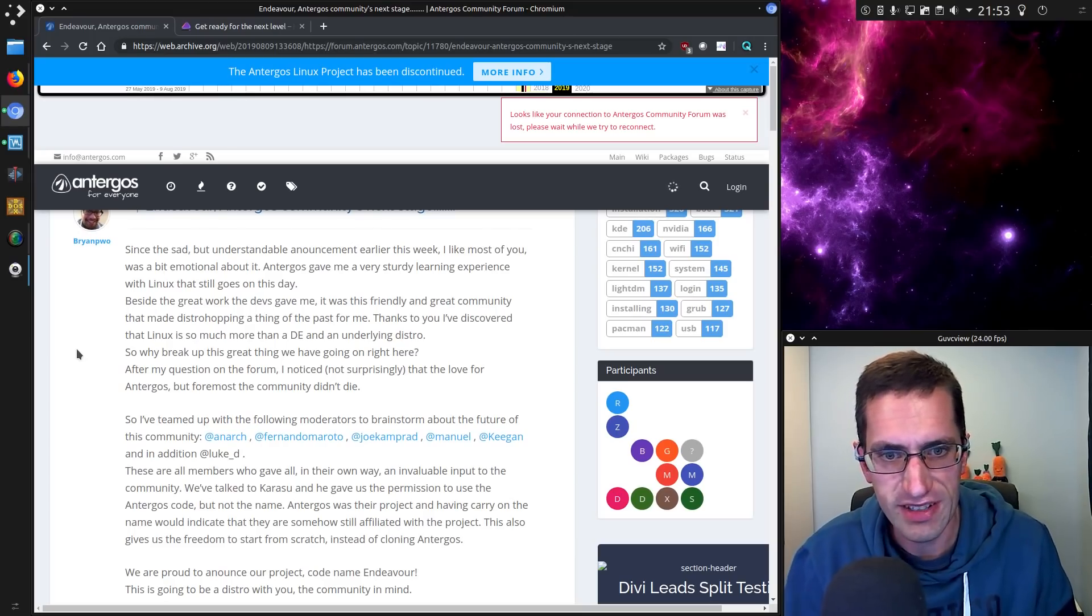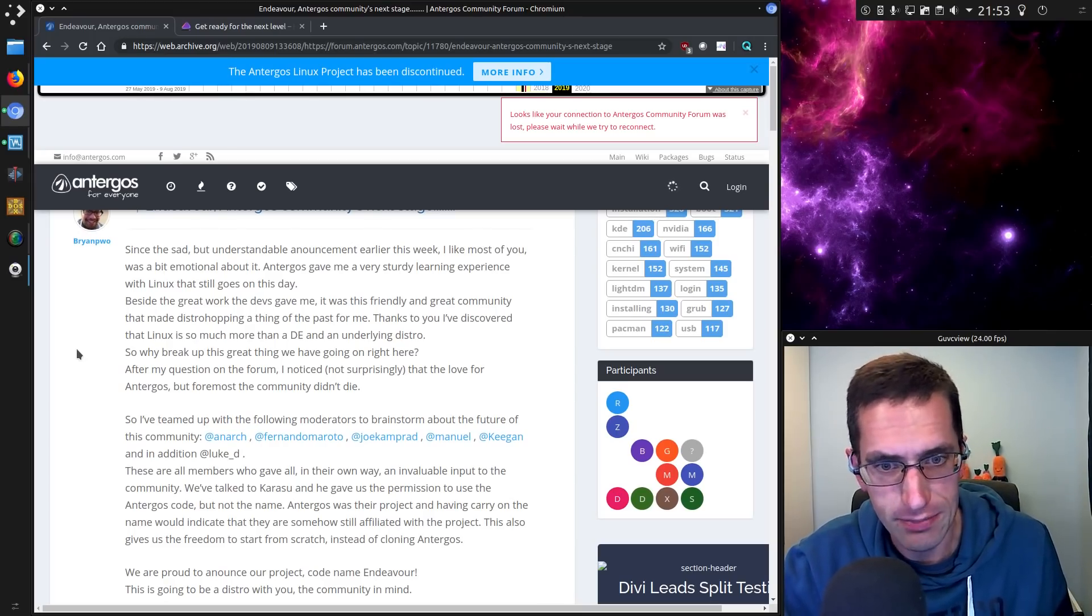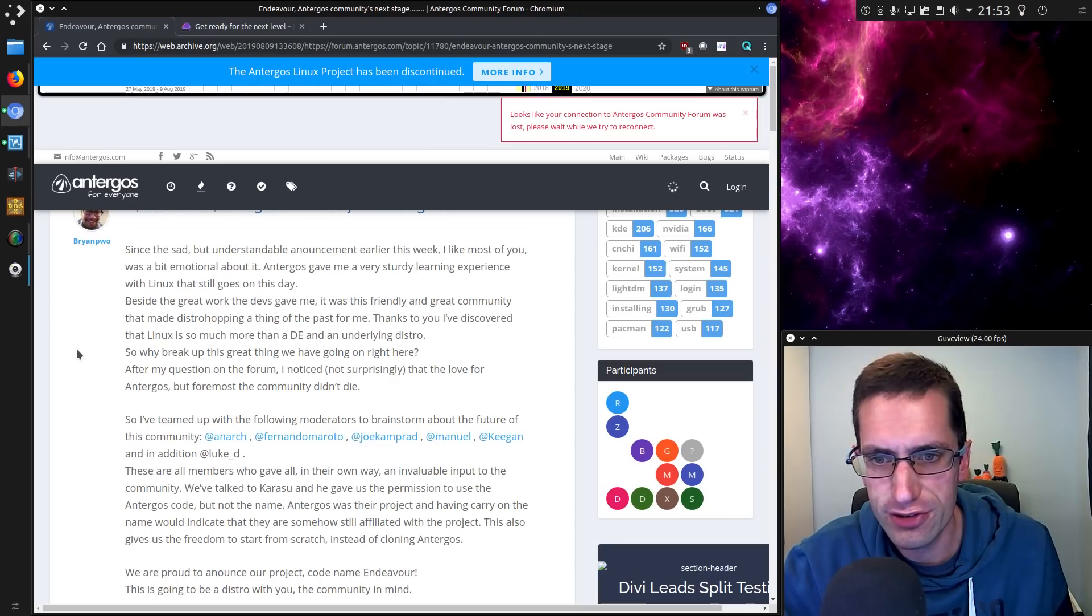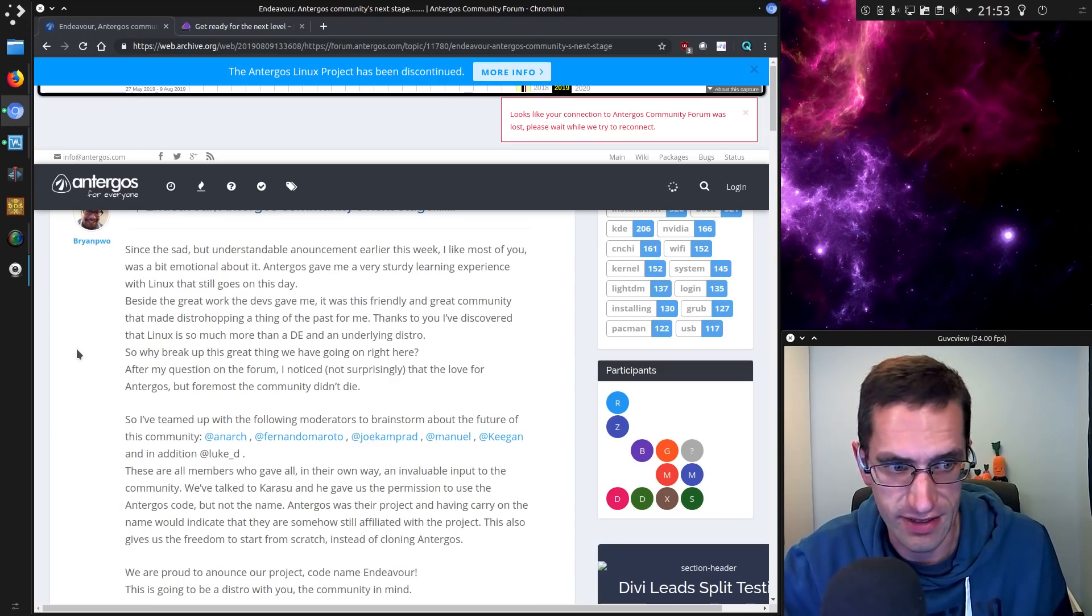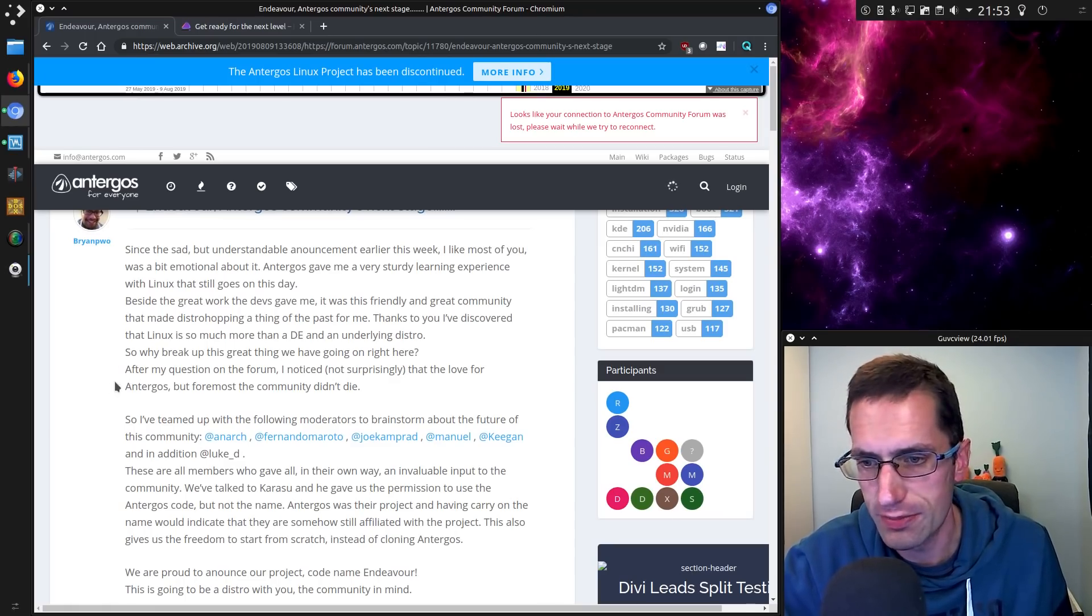Hello everyone, in this video I'll be taking a look at the Arch-based Linux distribution, Endeavor. It is the future of Antergos, since Antergos has now shut down or been discontinued.